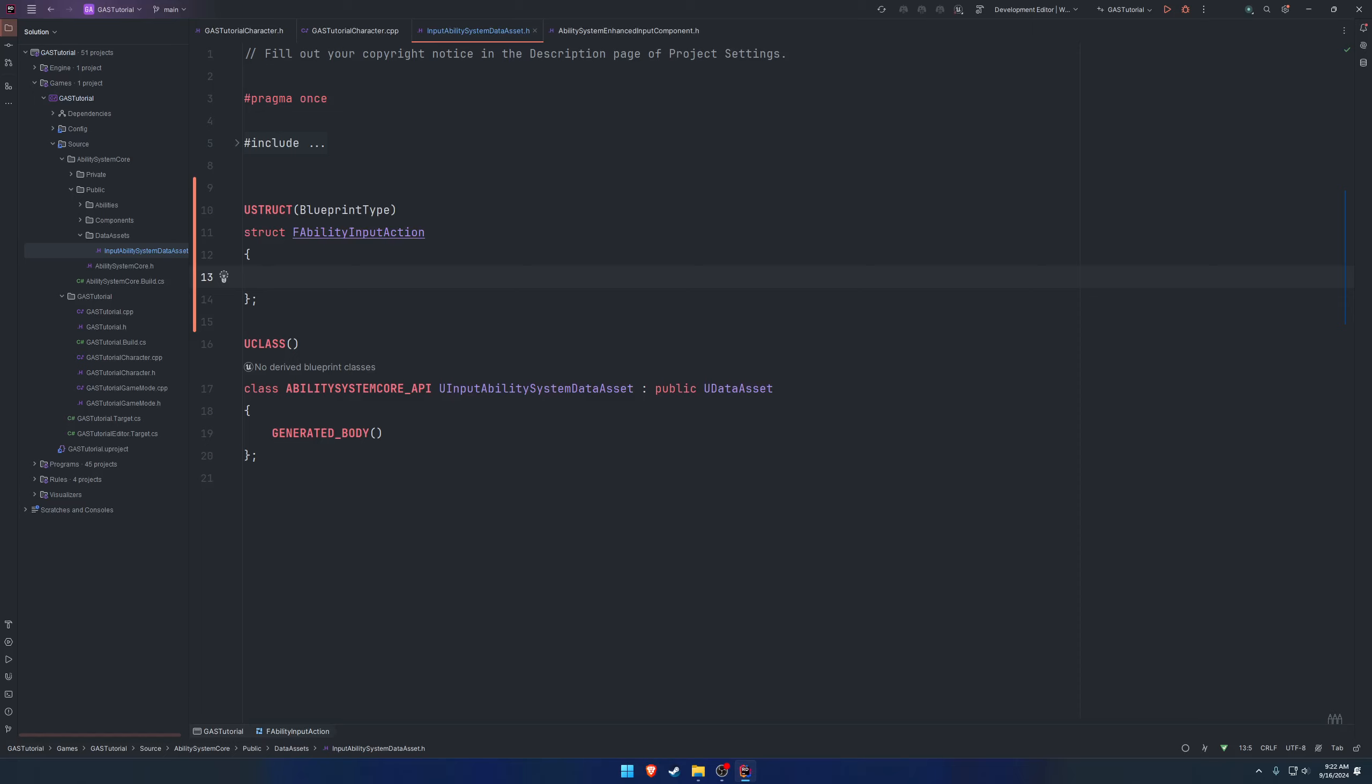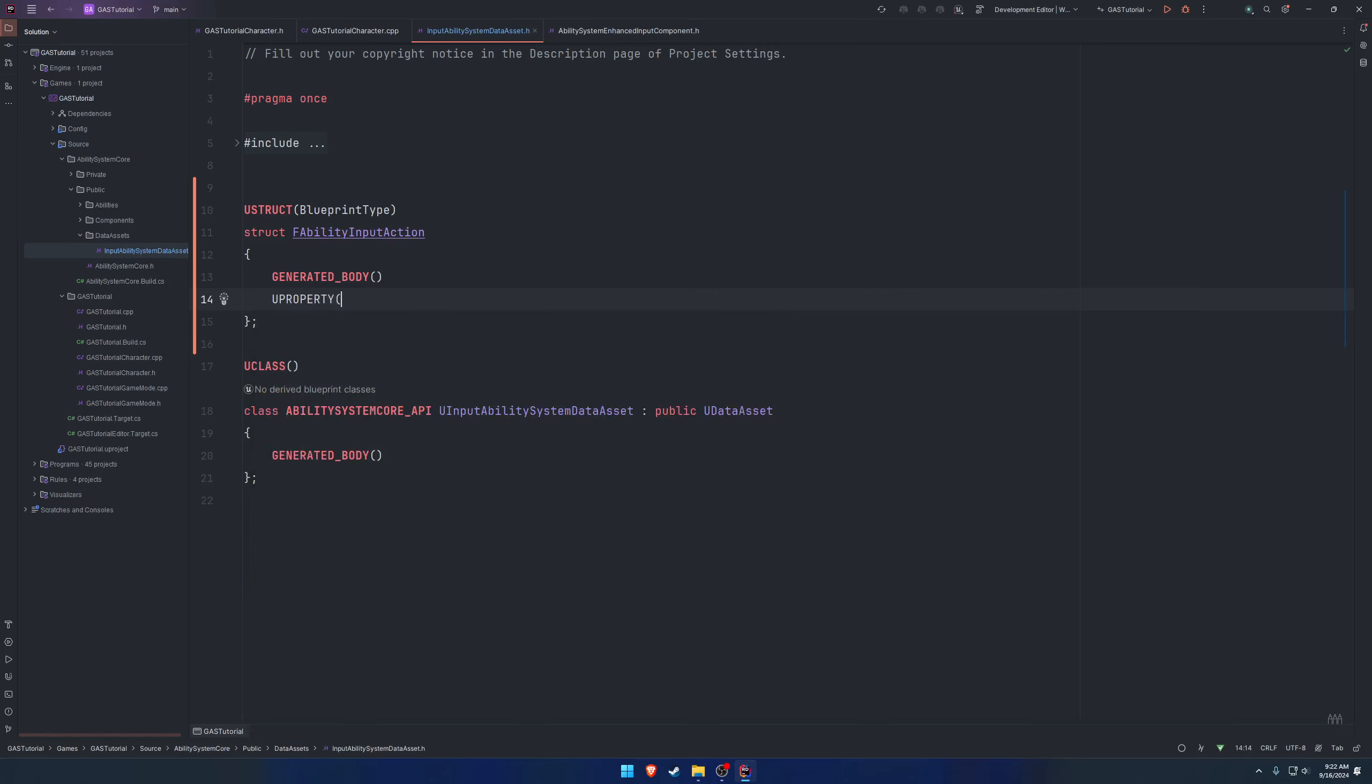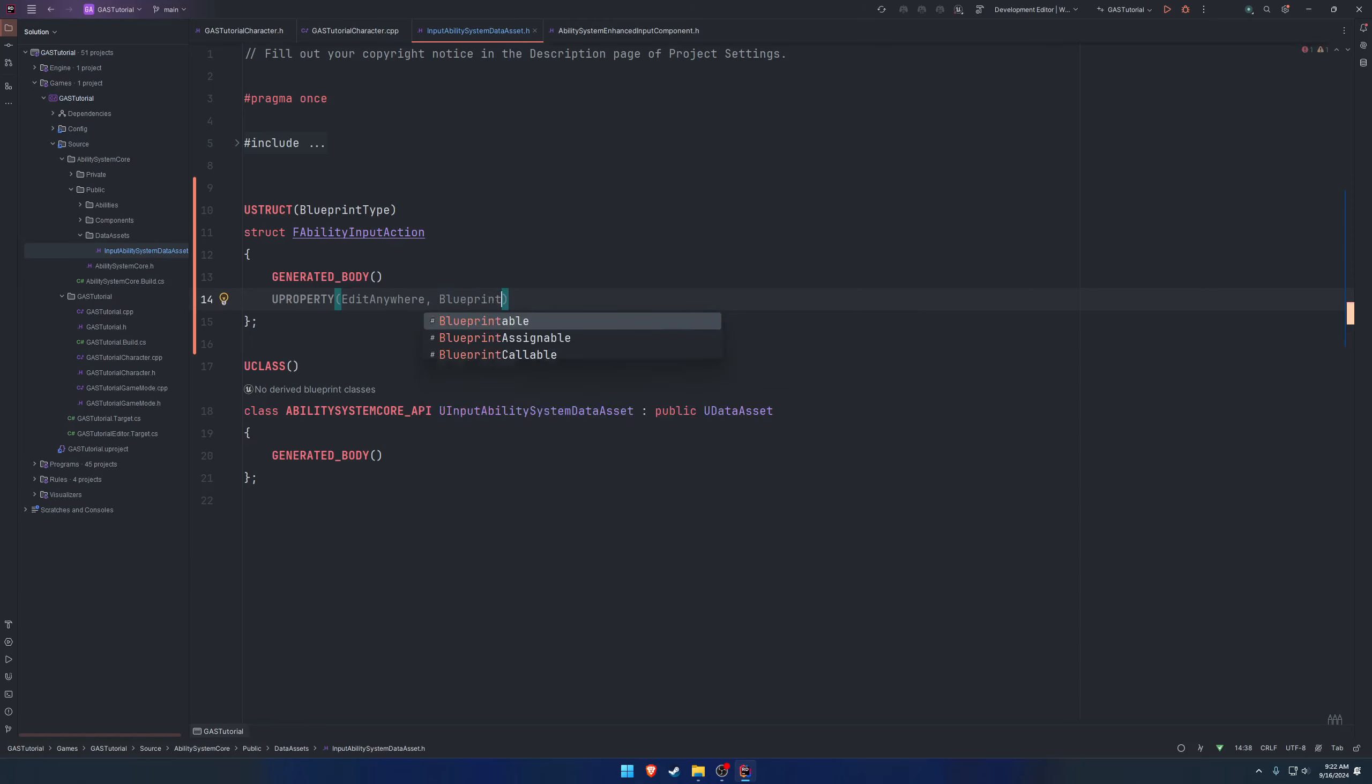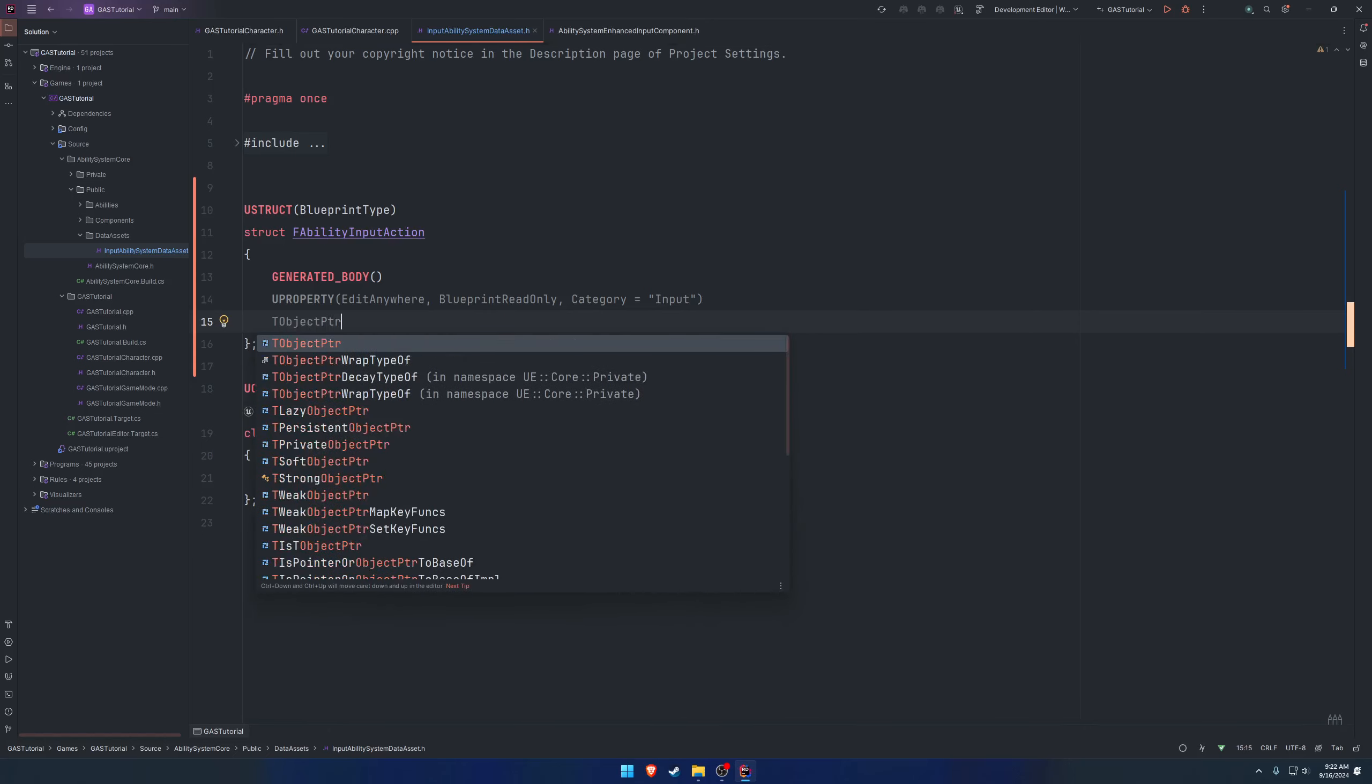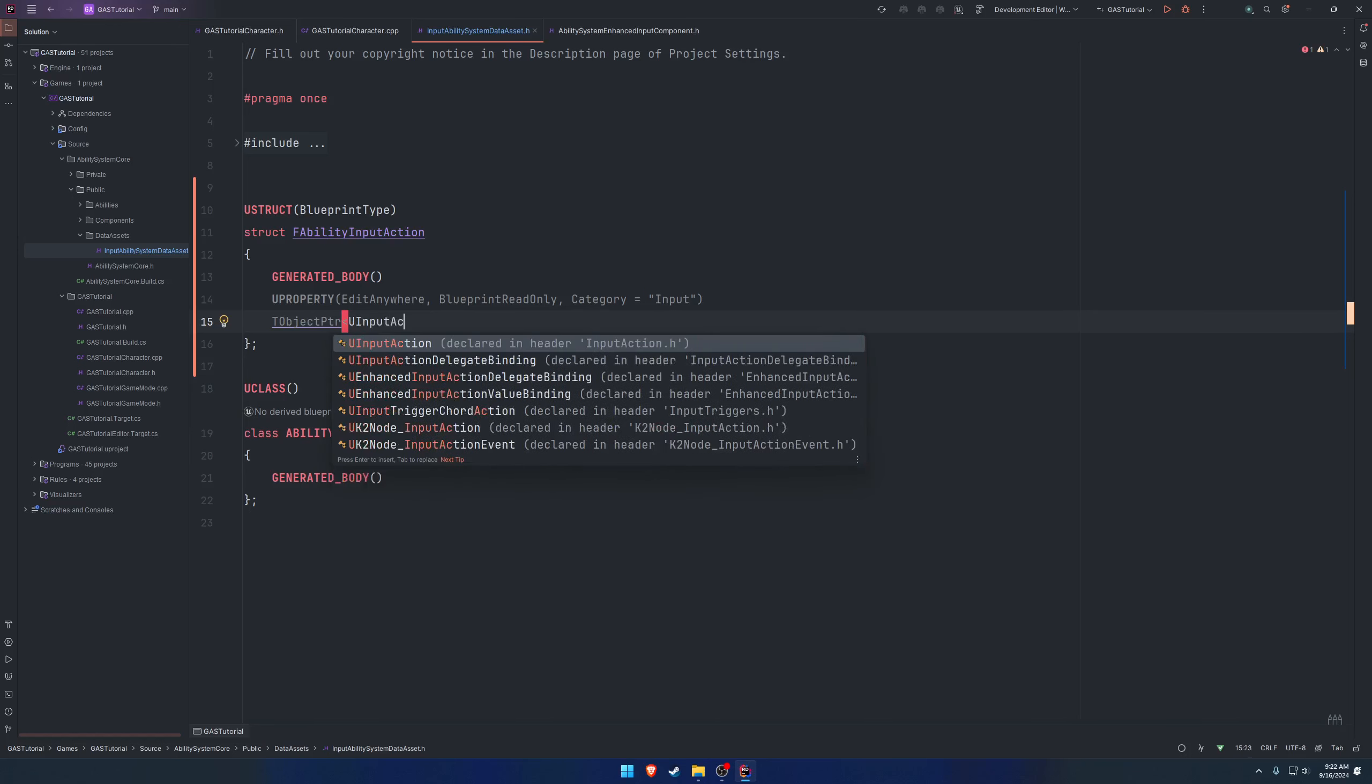Add our generated body and we're going to create a U property - edit anywhere, blueprint read only, category input. The first thing is going to be an input action, so T object pointer of U input action.